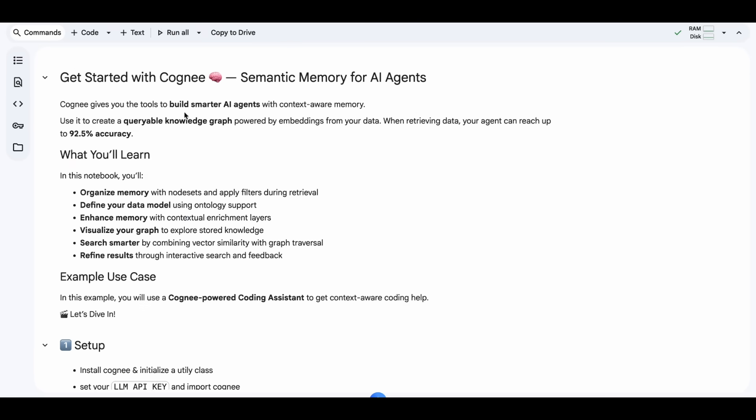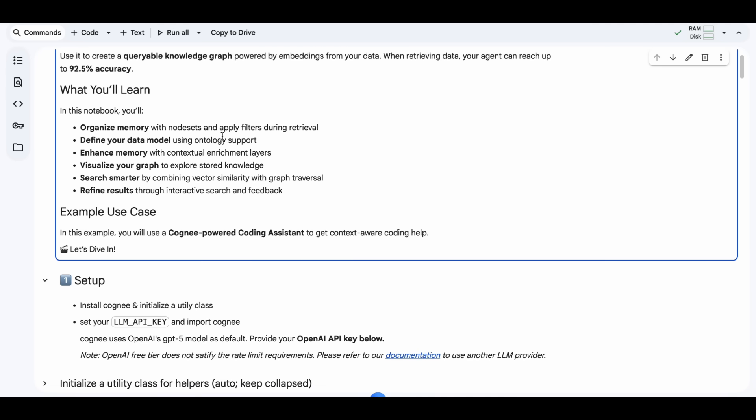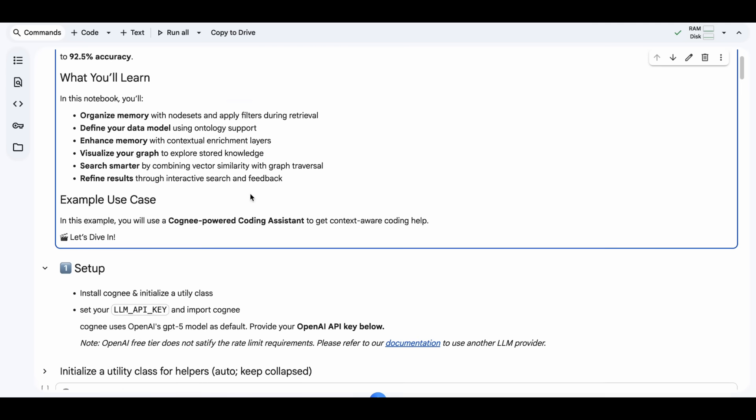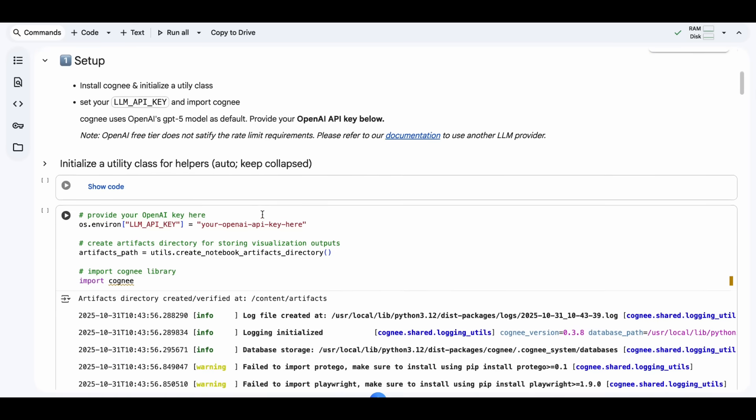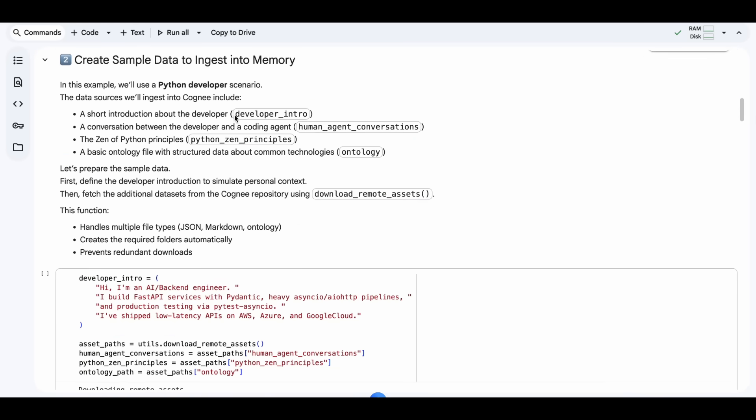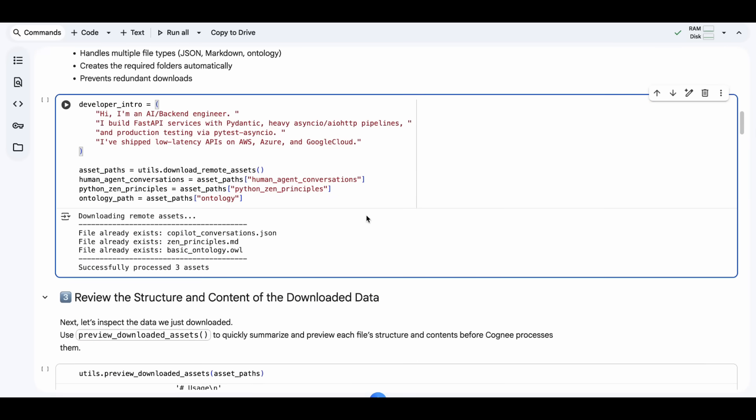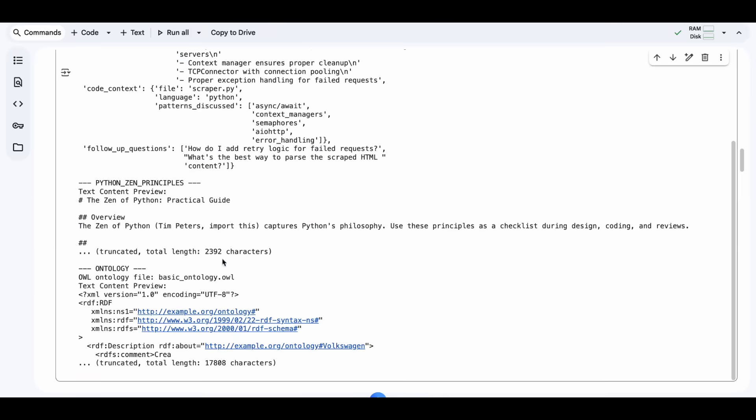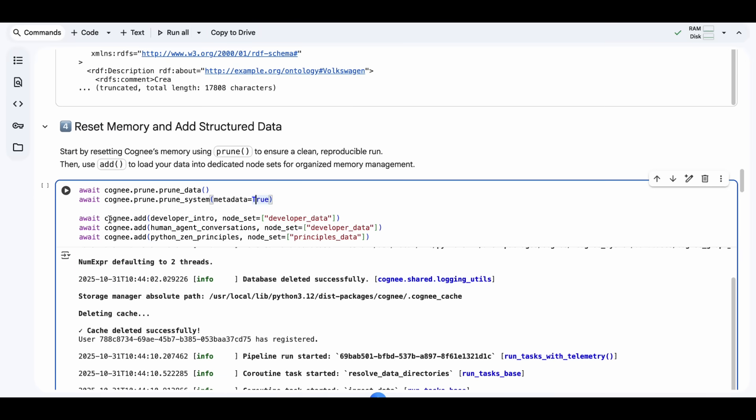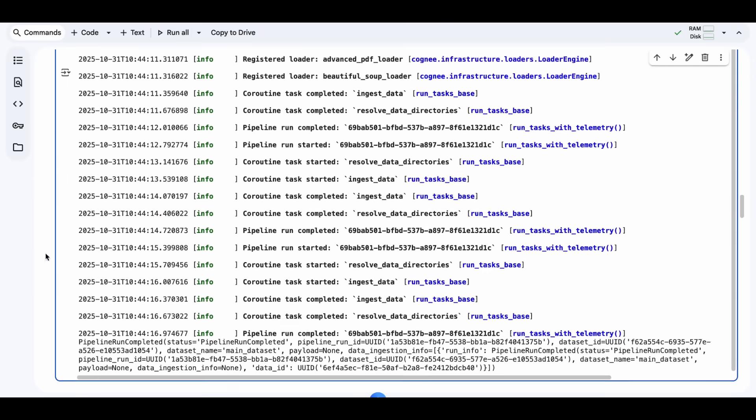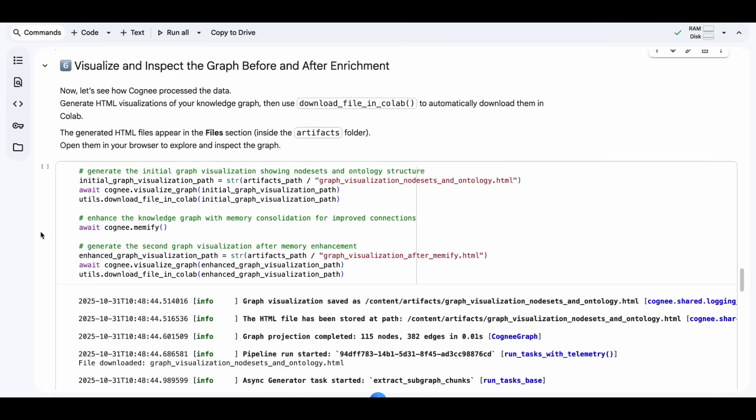Let's take a look at this example as to how Cogni brings semantic memory to AI agents. We start by installing Cogni and setting up a helper class to manage the files, preview data, and handle the visualizations. Then we create a small developer dataset, which combines a short intro, coding conversations, as well as the Zen of Python principles. It also includes an ontology file.